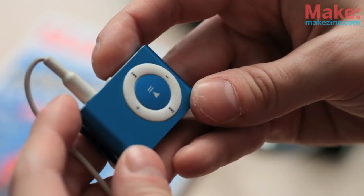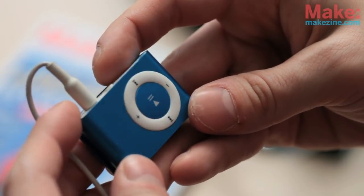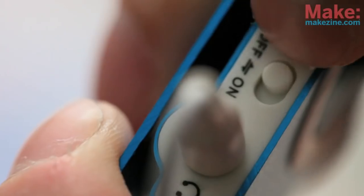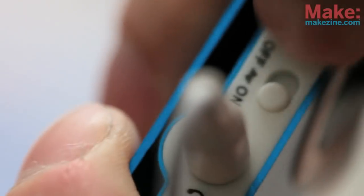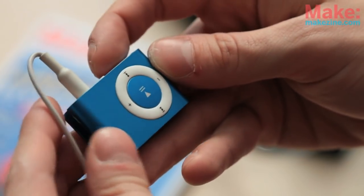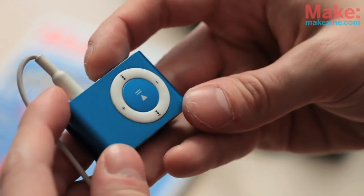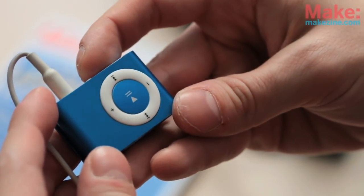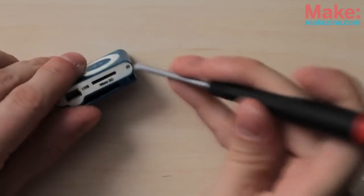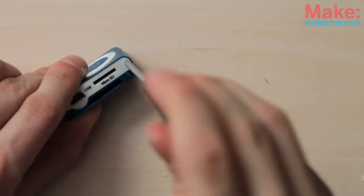I decided to go with this cheap knockoff MP3 player because it has this switch on the top that when you flip it over to on, the music just starts to play, and I think it's going to make it a lot easier to hack it for our music box. Let's check out what's inside.